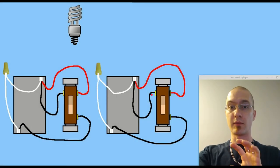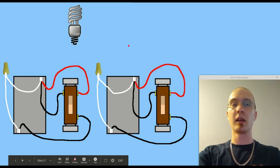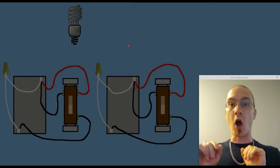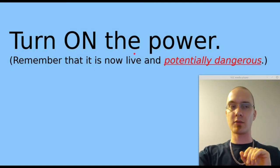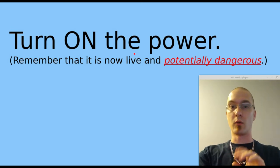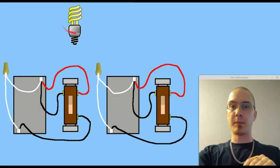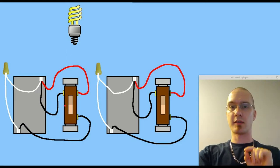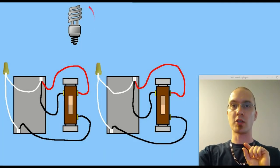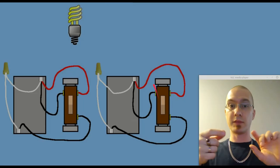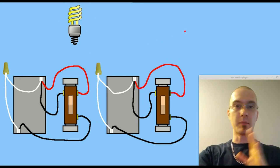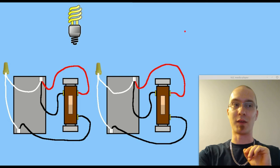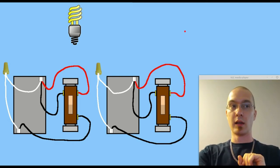Now with everything still hanging there out of the box but not touching the box of course, hanging there in the air kind of, we're going to go turn on the power. Remember that everything's live now and potentially dangerous. Then we're going to go back to our hallway or stairwell and we're going to look at the light. It may be on it may be off but flip one of the switches and it should change state. Then go to the other switch flip it as well and see if it changes state again. Try all the different combinations just to make sure the switches actuate which they should just fine and then you'll know that everything's wired properly.